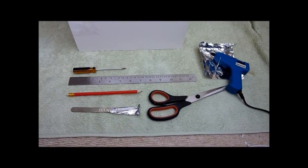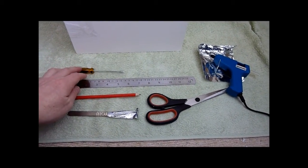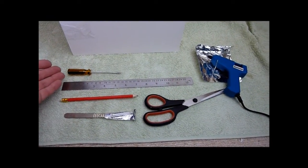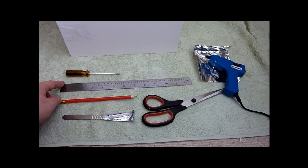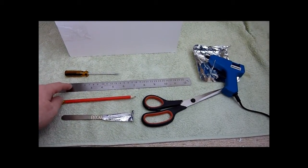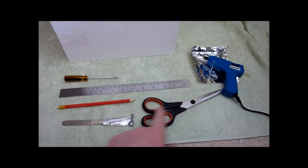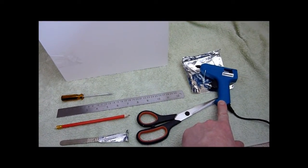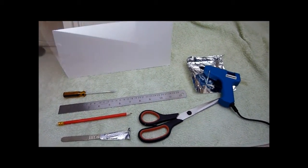Okay, to begin with, here's a few things you're going to need: a flathead screwdriver for doing the light part, a metal ruler, pencil, scalpel, scissors, and the all-important glue gun.